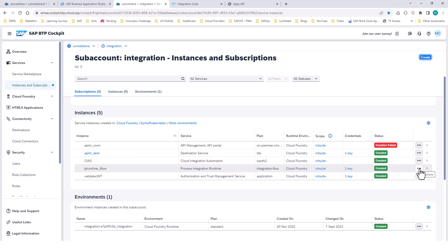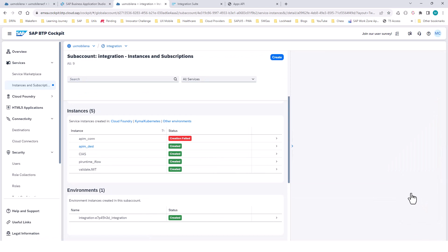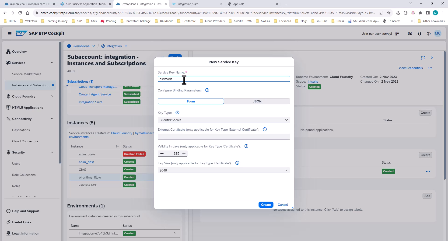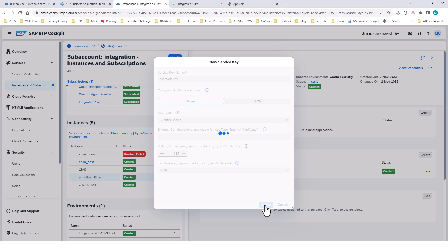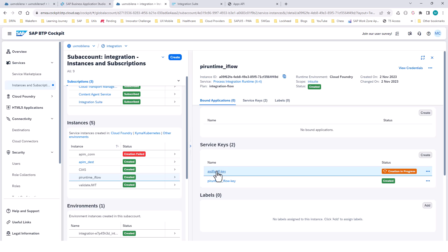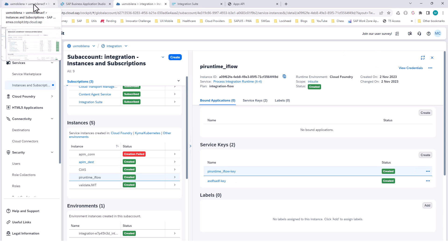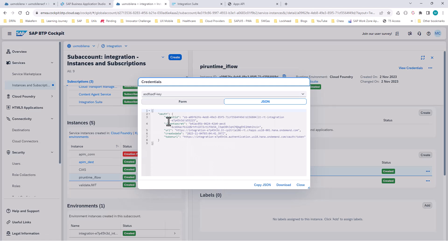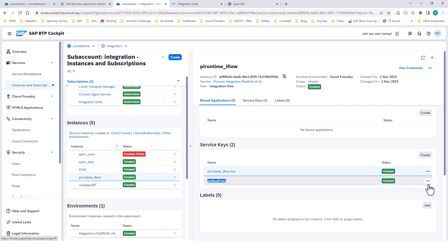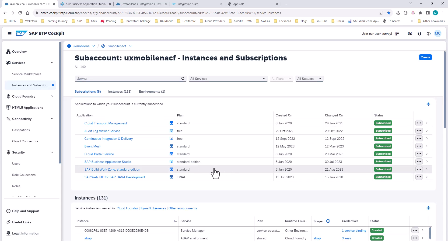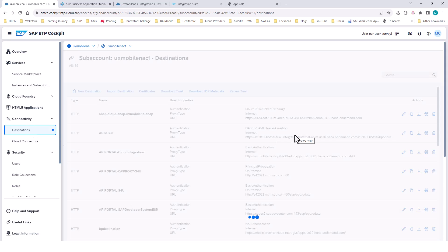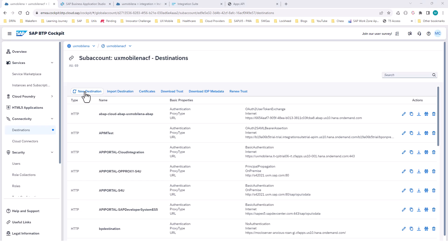This will create a service key that holds the client ID, the secret, and also the token URL. You open up this key and get the client ID, the secret, and the URL. Then you go to the subaccount where your CAP application is. If I look into this key, you will see it has the client ID, the client secret, and so on. You copy those client ID and secret and go into the subaccount where your CAP application is running — here is where you create the destination.